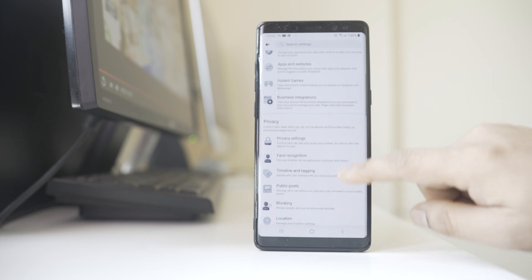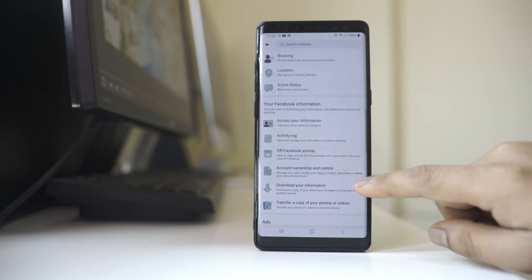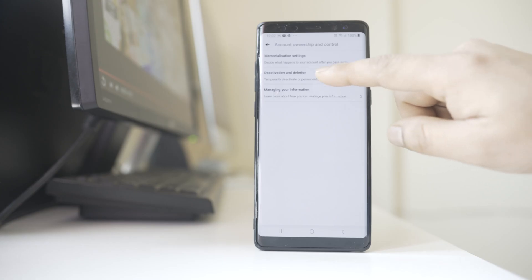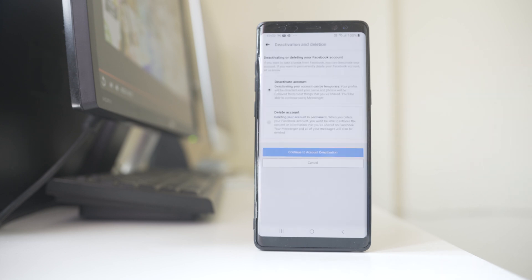Scroll down and go to Account Ownership and Control. Now you have the option here: Deactivation and Deletion. Select it.